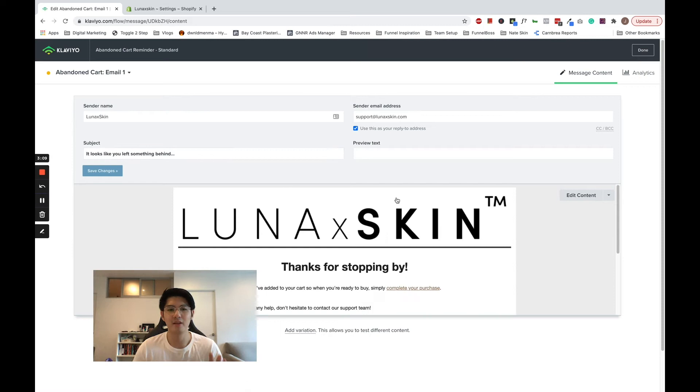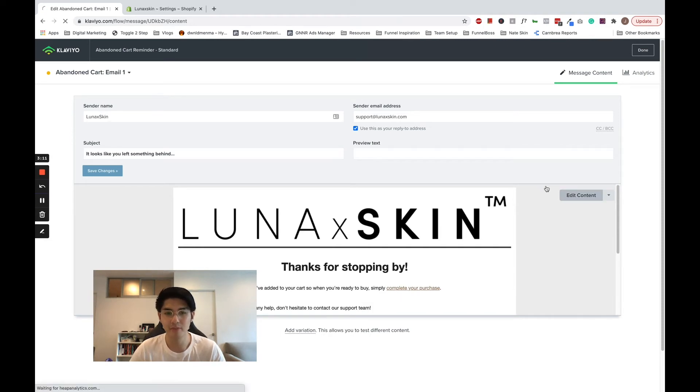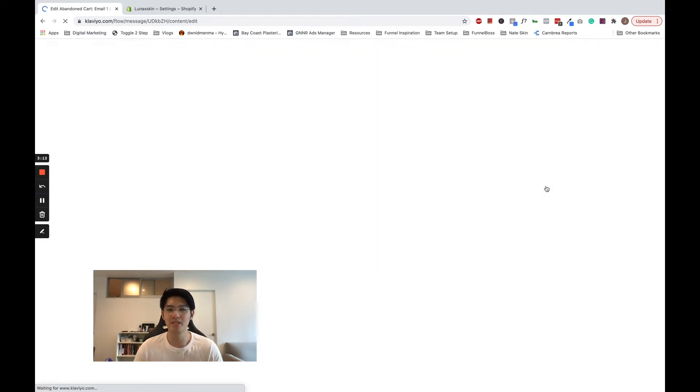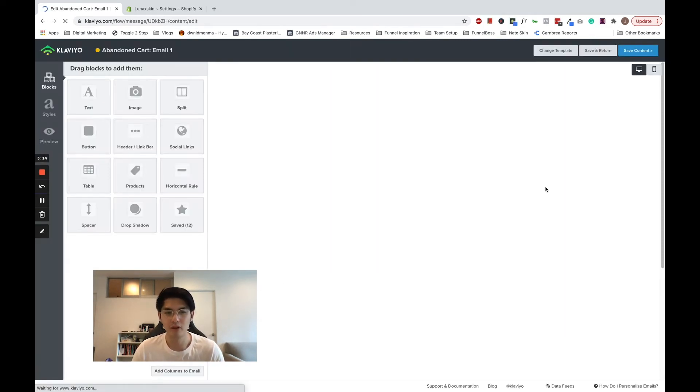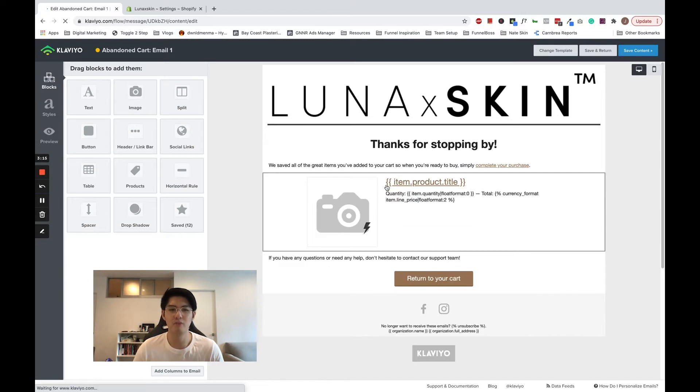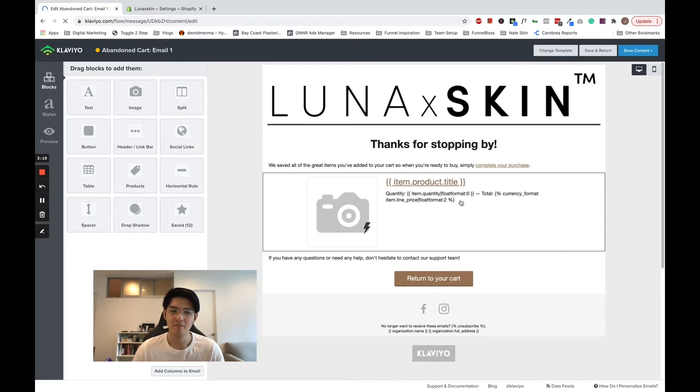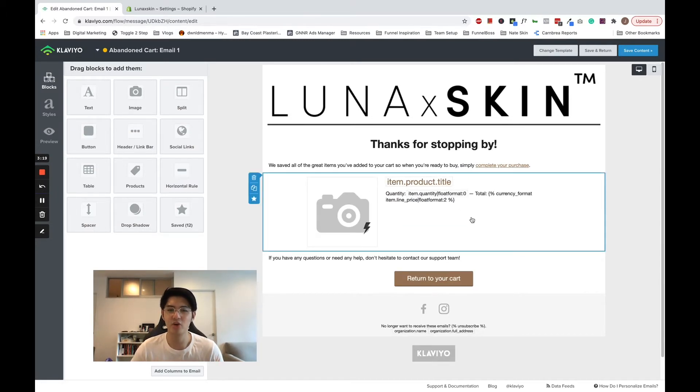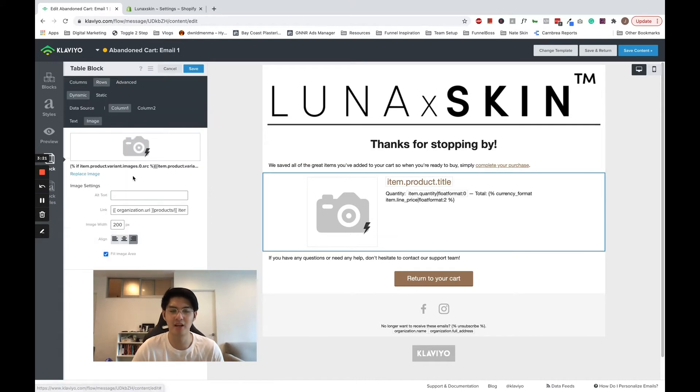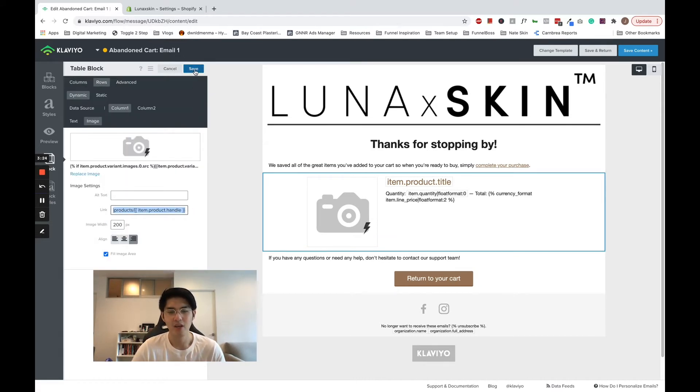Now we're in the Klaviyo email builder. When you open up this email, you will see some code, also called merge text, that might look a little bit strange. But this is the code that will be replaced with the contents of the cart the customer abandoned.